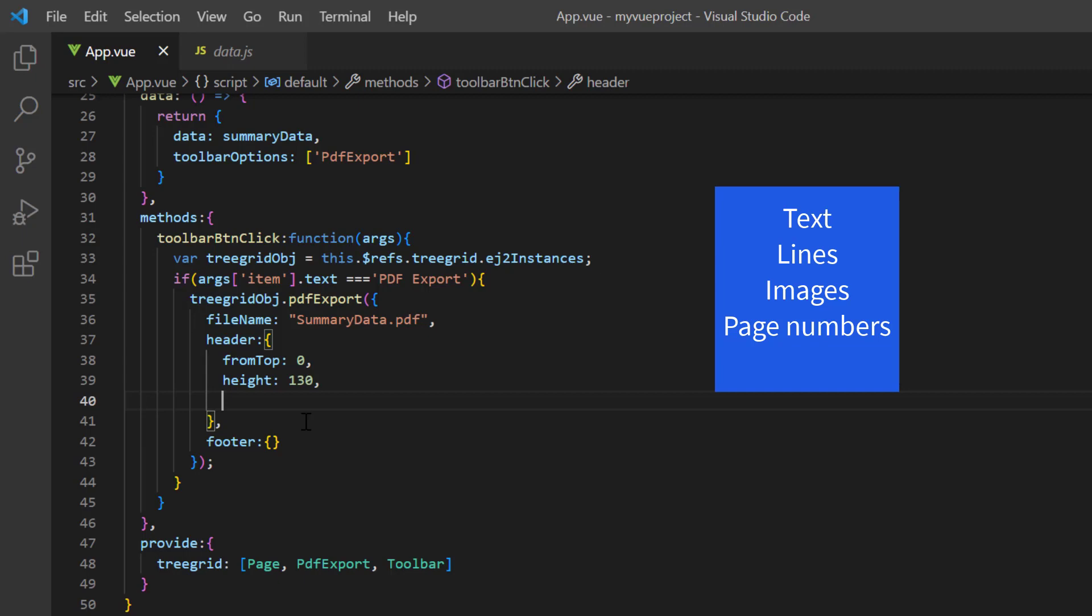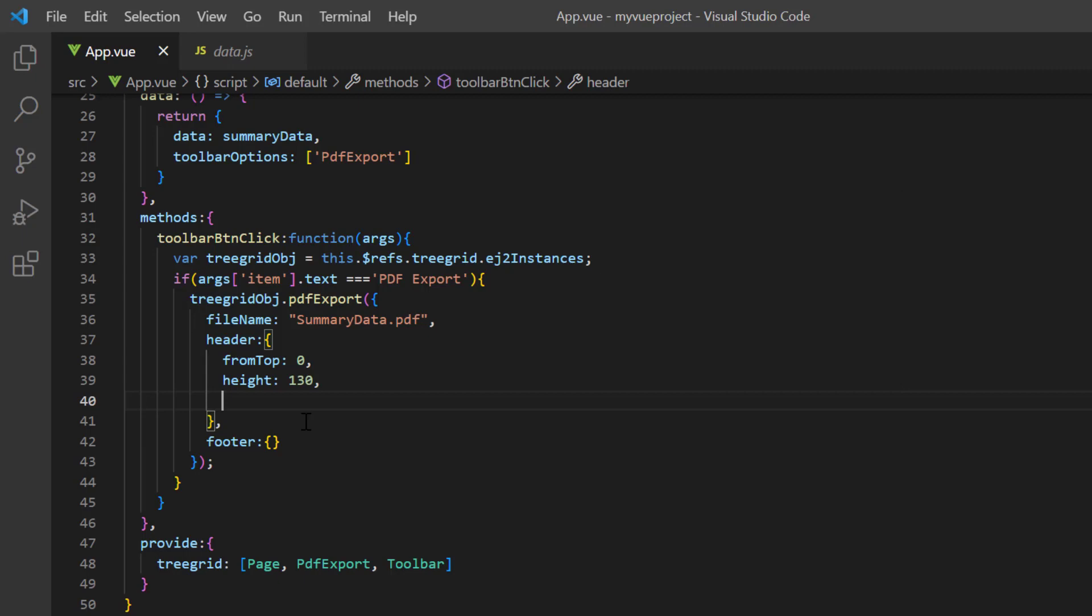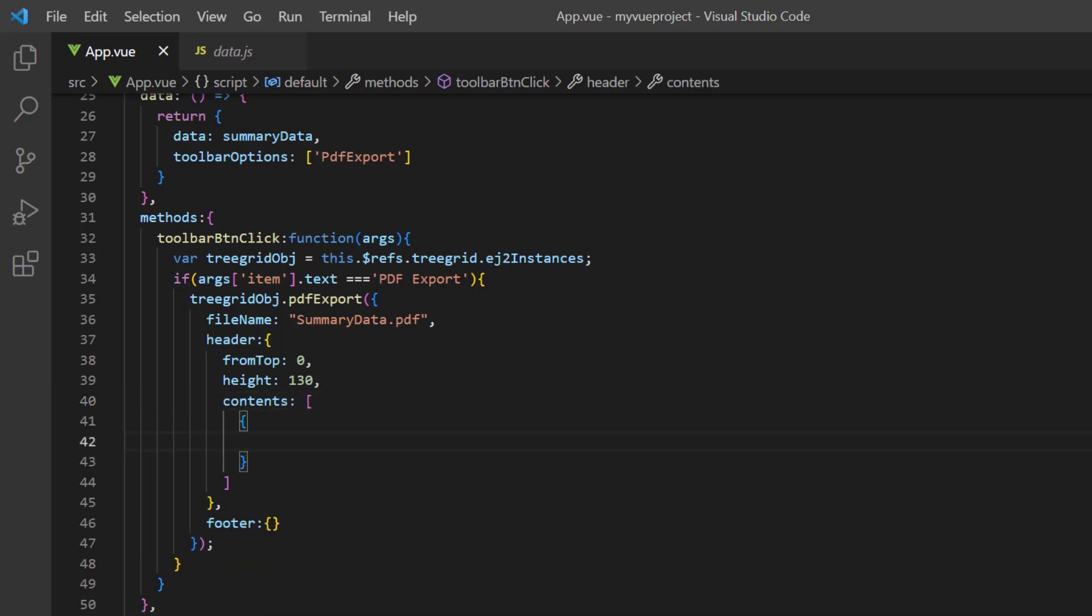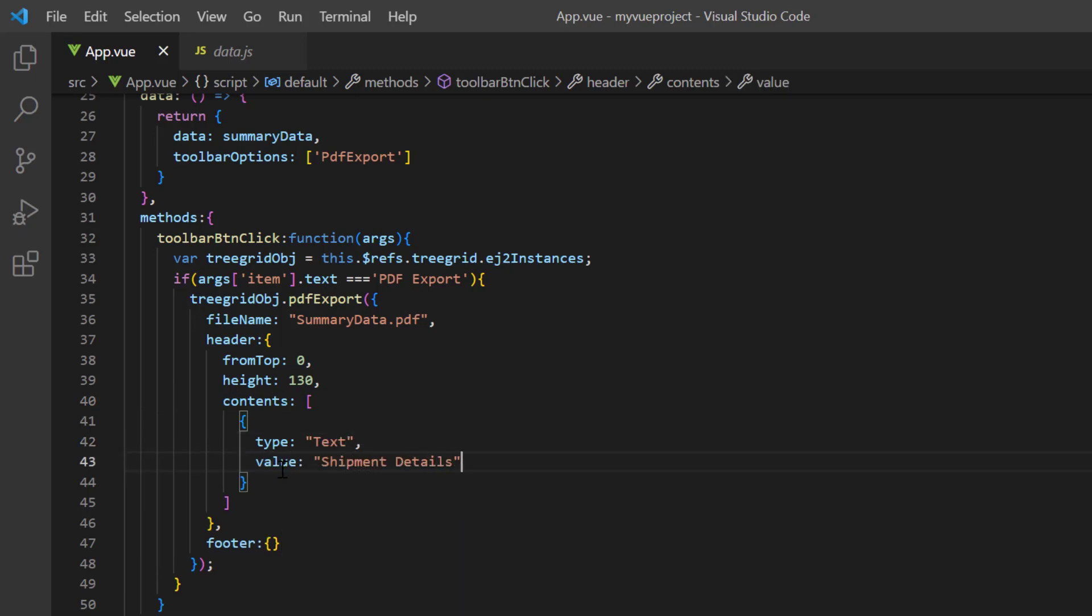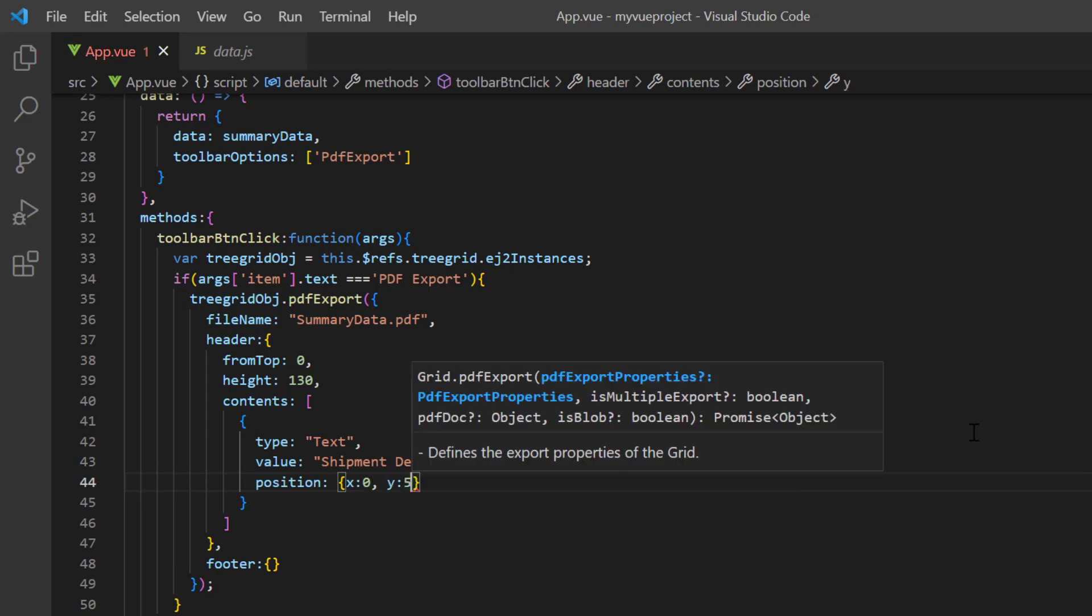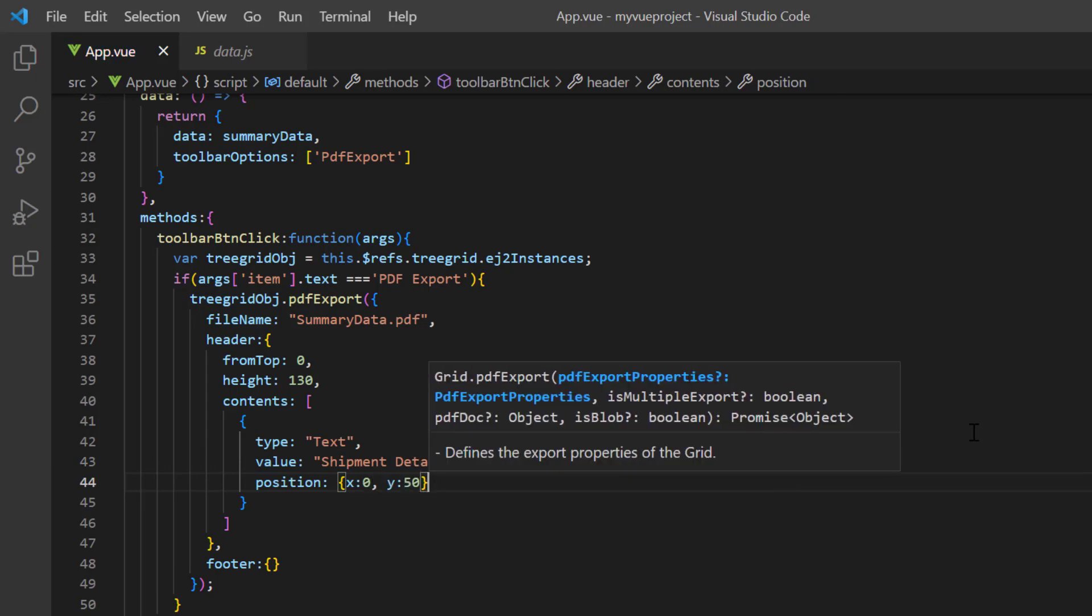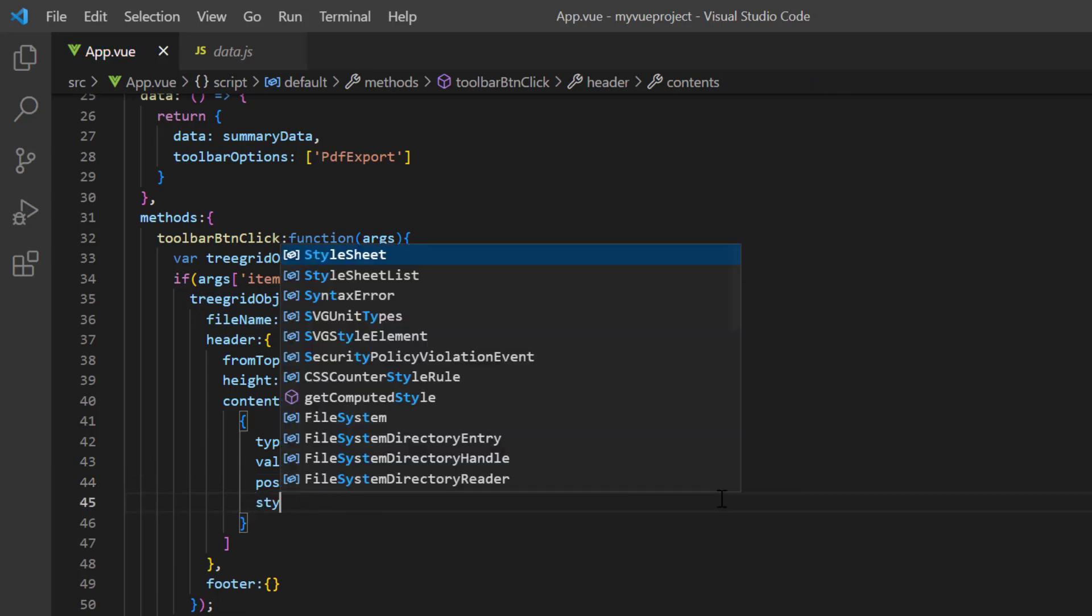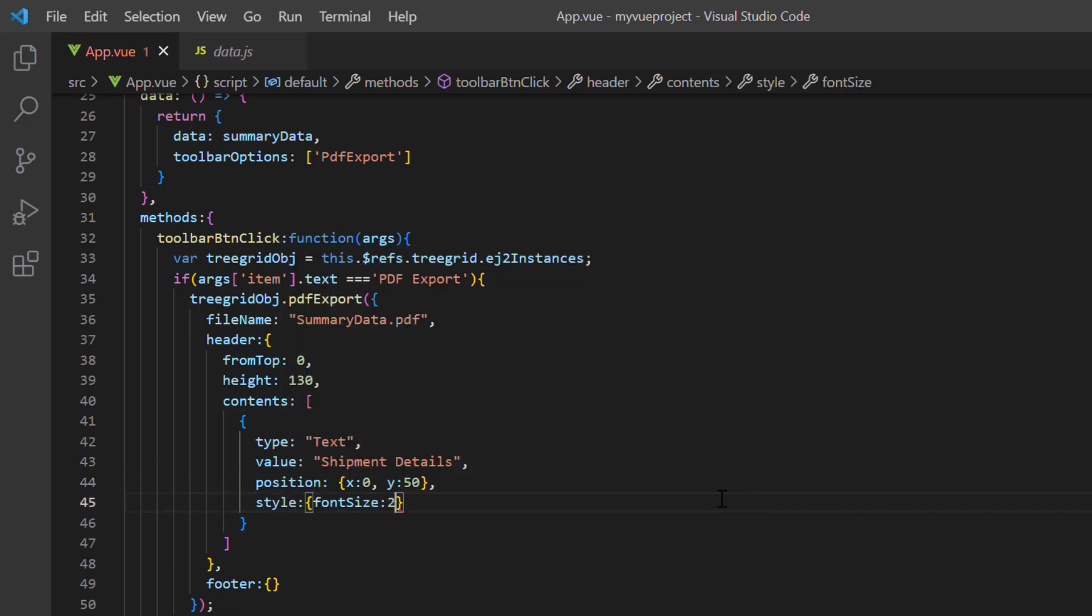In this example, I'll add text. To show the header content, I add contents property with the type text and value shipment details. I put the text at the position 0,50 from the top left corner of the header template and apply font styles to it.